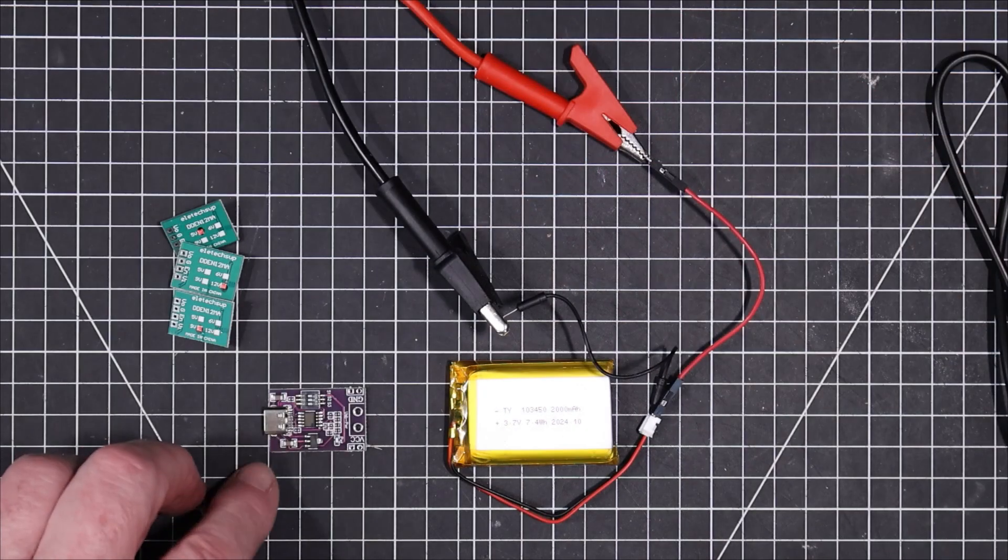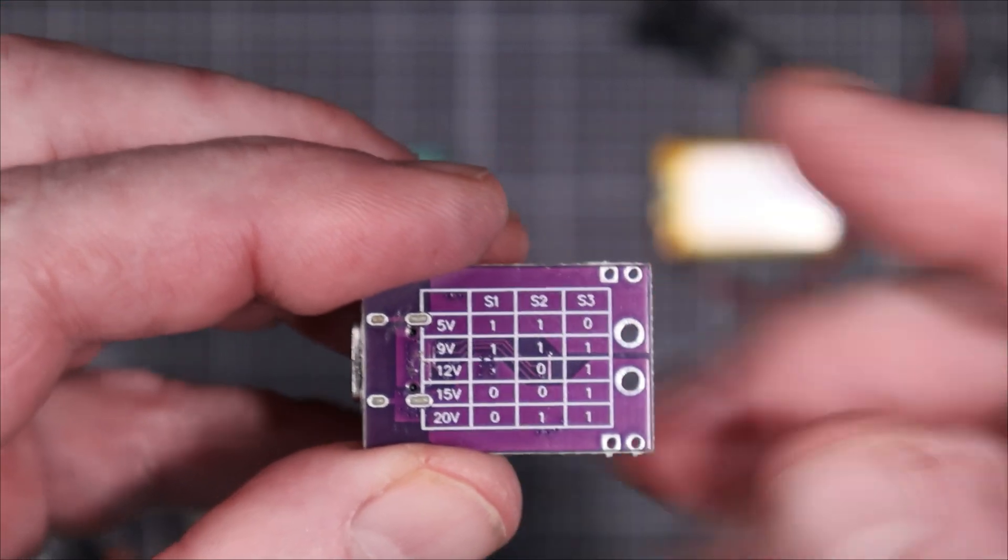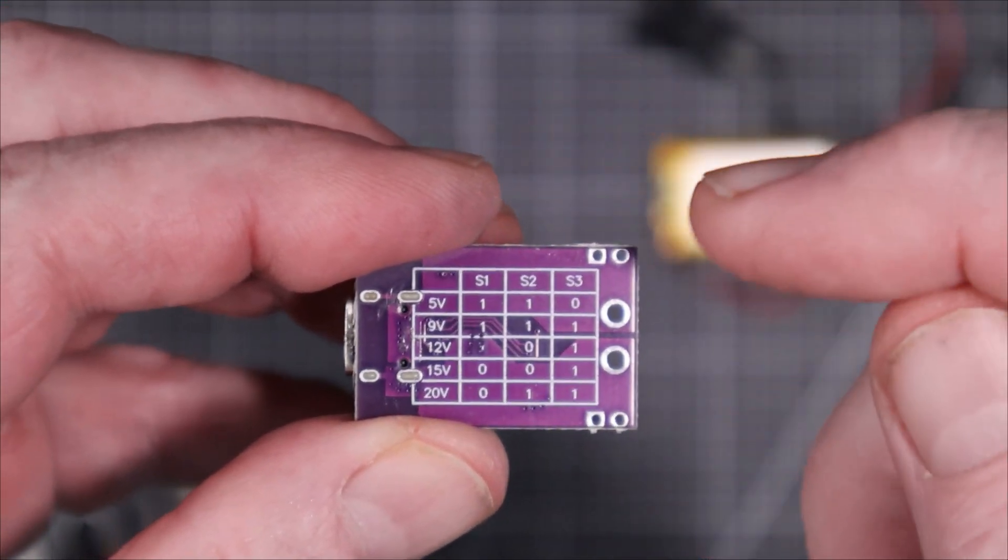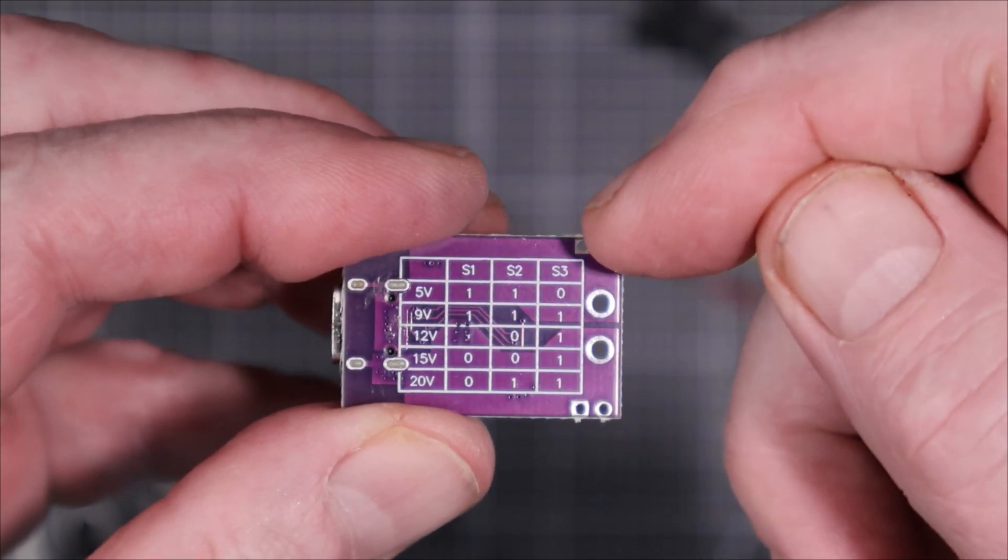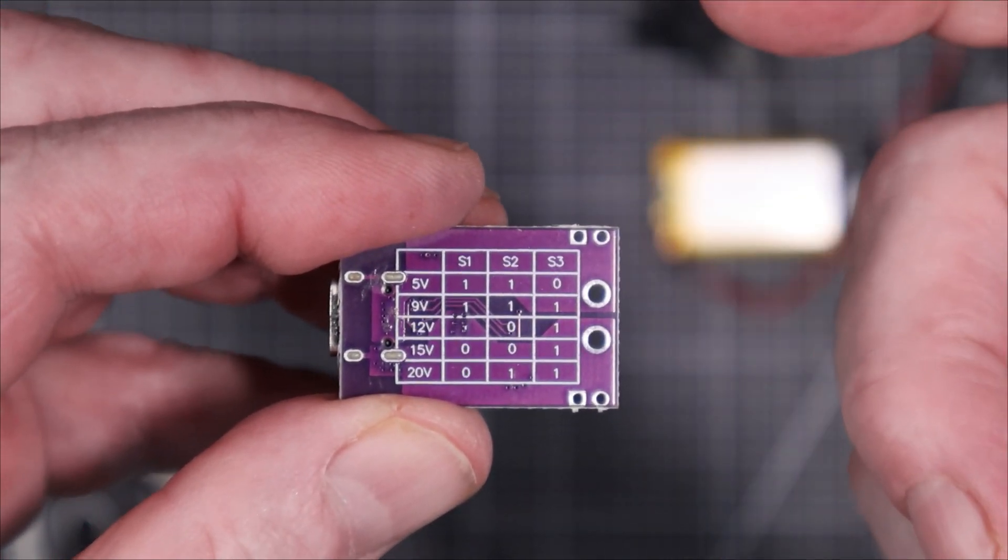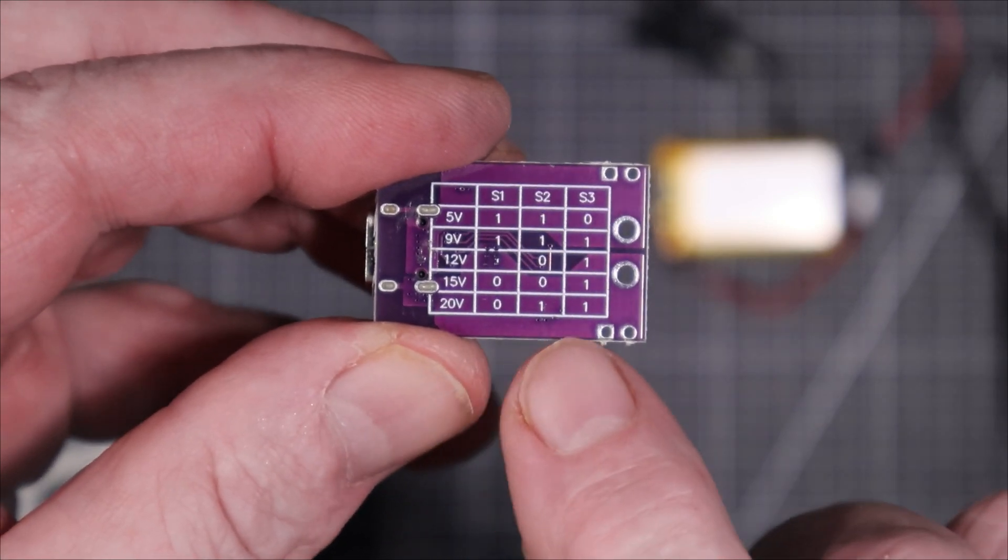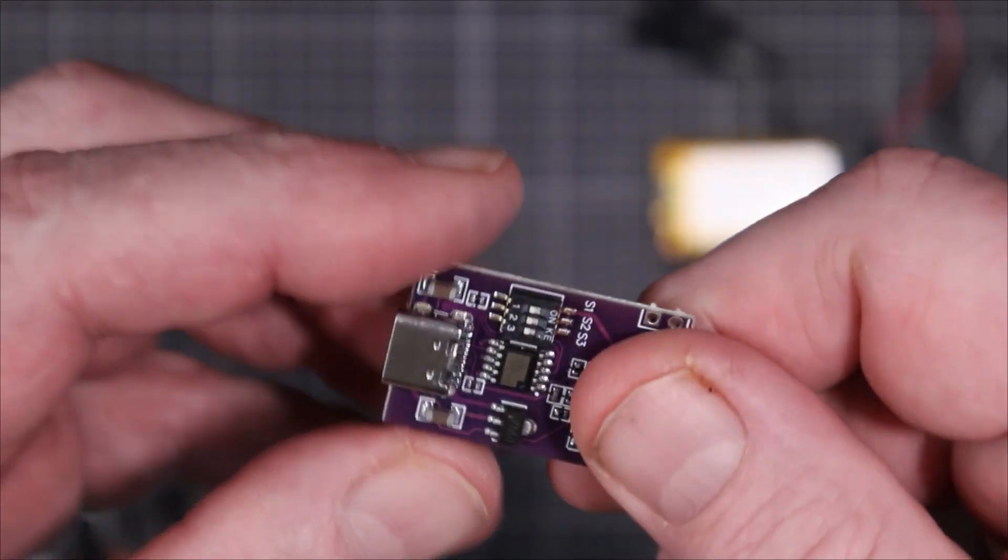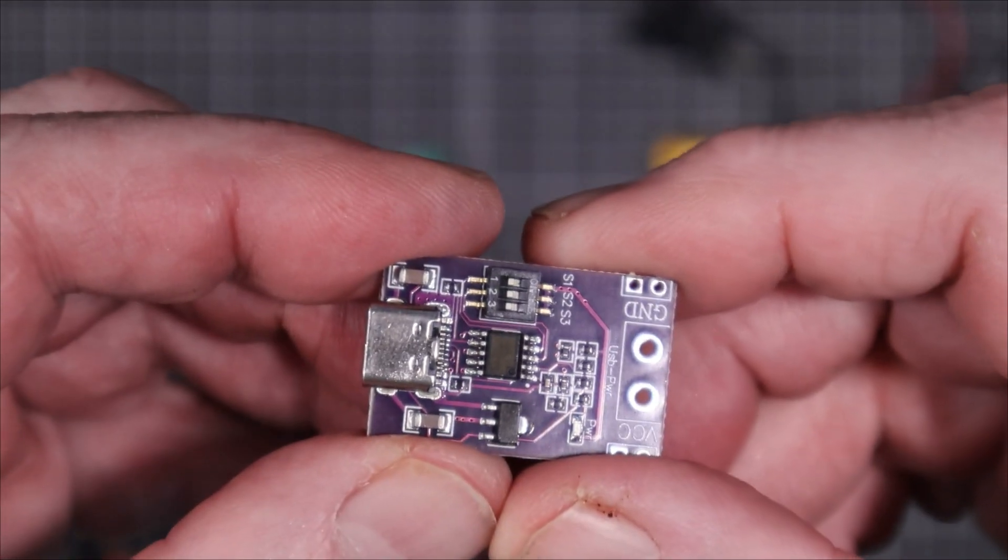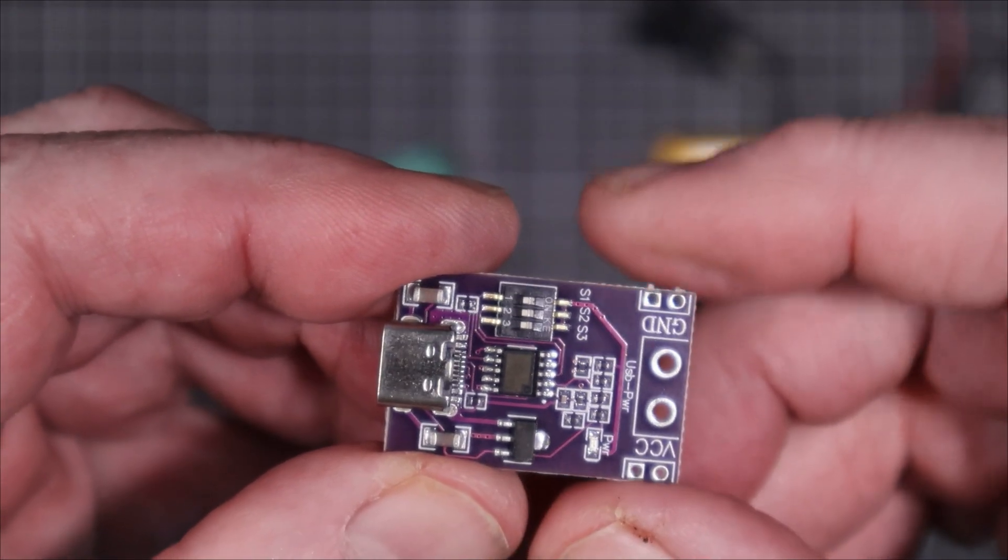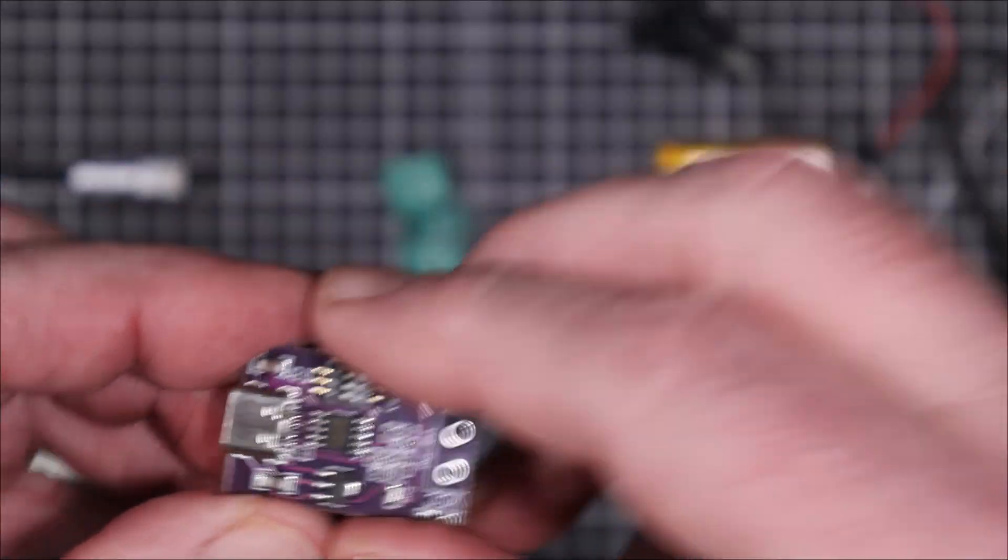We'll hook up a USB cable to this and see how it does. Okay, if you look at the back of it here, it's got a little legend on how to set the voltages up. So switch 1, switch 2, and switch 3. So 110 is 5 volts and then all the way up to 011 should be 20 volts. Right now, currently, all three switches are turned off. And I don't know what that's supposed to give you. Maybe it gives you nothing out. But let's have a look at that.